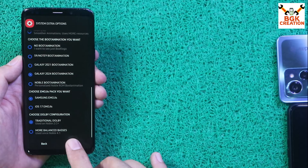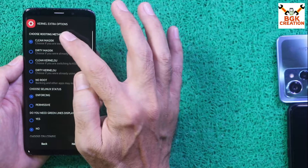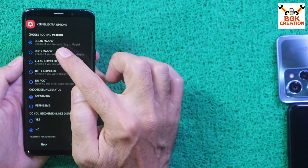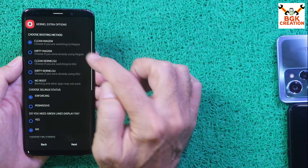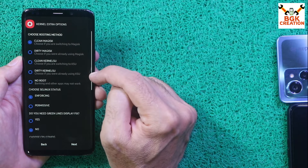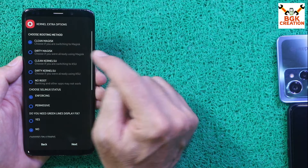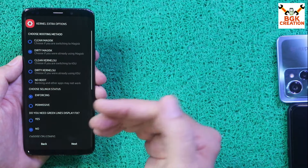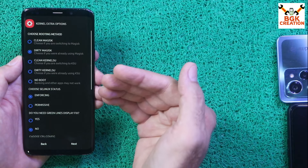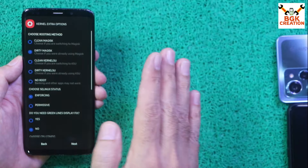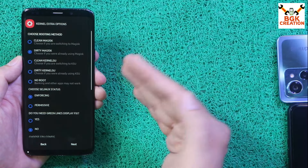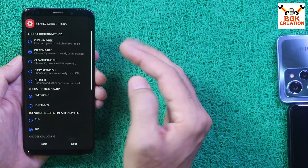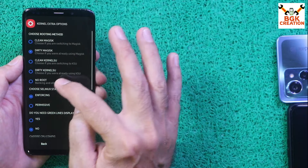Choose Dolby configuration and emojis — I won't change those. Then choose rooting method: Clean Magisk, Dirty Magisk, or no root. Since my ROM is already rooted with Magisk, I'll select Dirty Magisk. If your ROM is not rooted and you don't want root, select no root.